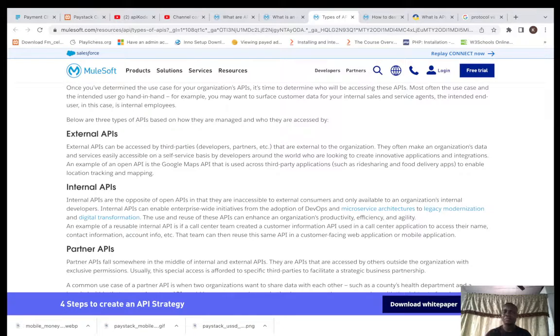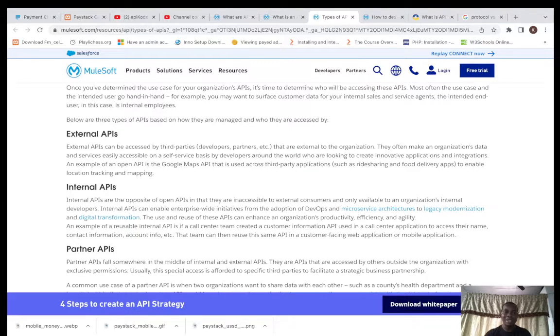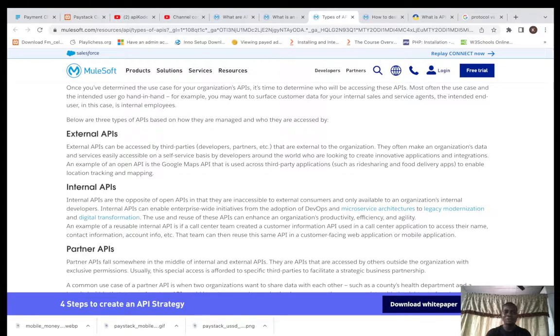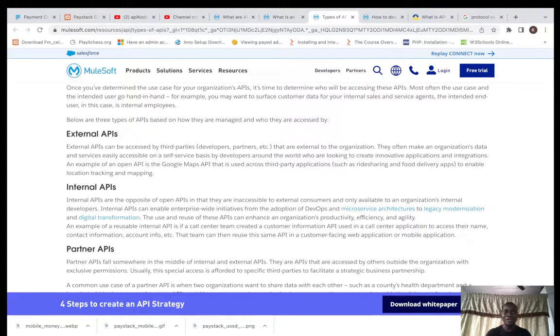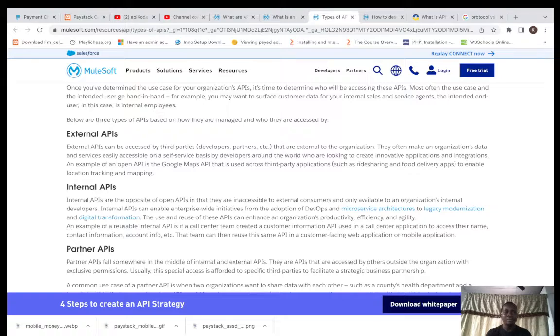These are APIs that the company built to be accessible by other companies, by everybody - developers, users, everybody can access these. These are External APIs. They can be free, they can be paid. An example is Google Maps API. There are several open APIs. There are so many of them that make life easy for developers, and they are free.